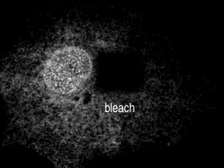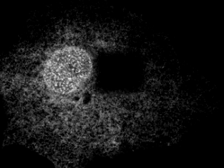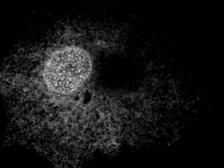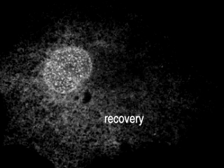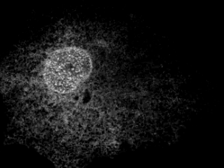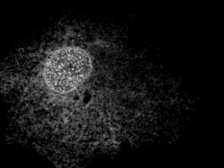After bleaching, we observe quick recovery of the fluorescence, showing that the protein is very mobile in the plane of the membrane.